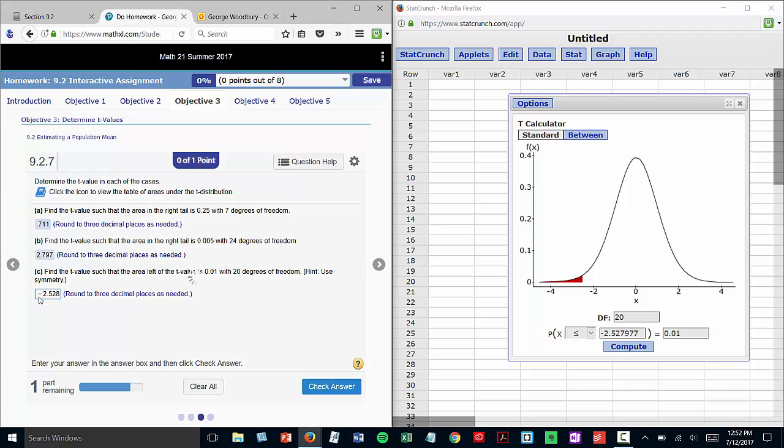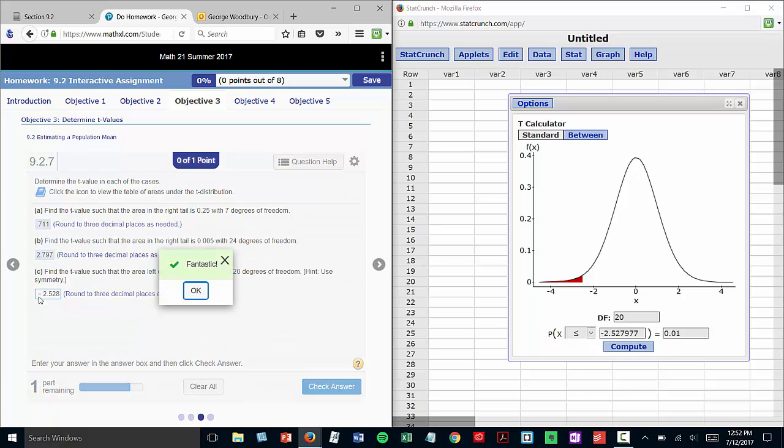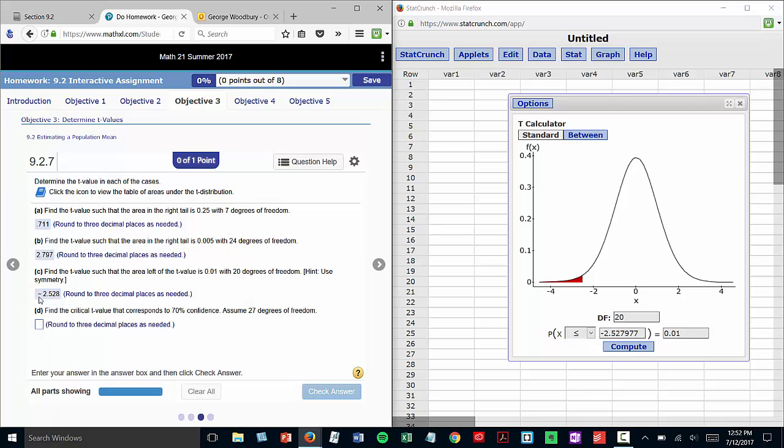Check answer. Fantastic. And finally, the last part. Now we're talking about a confidence interval,